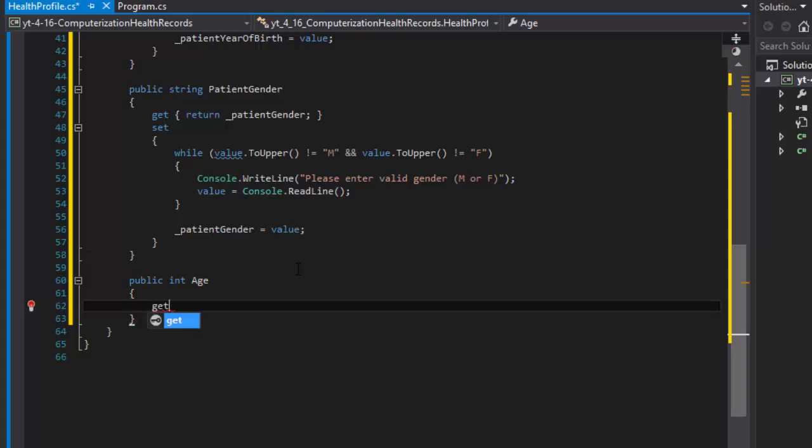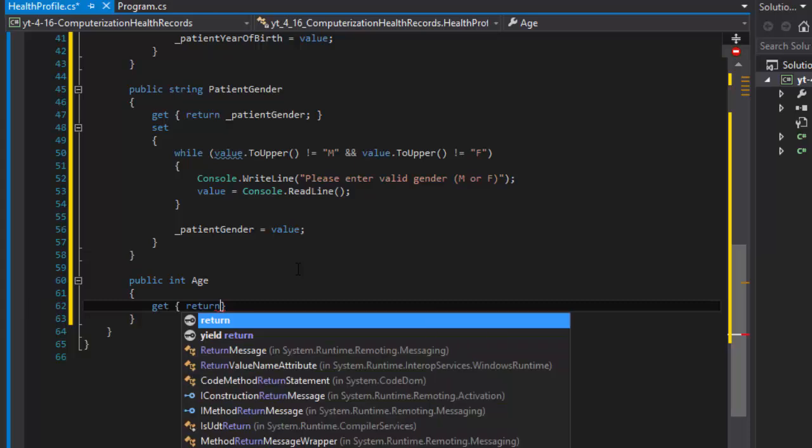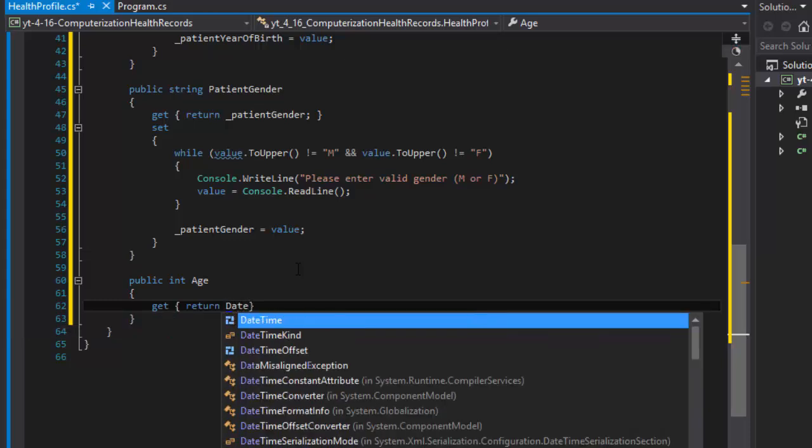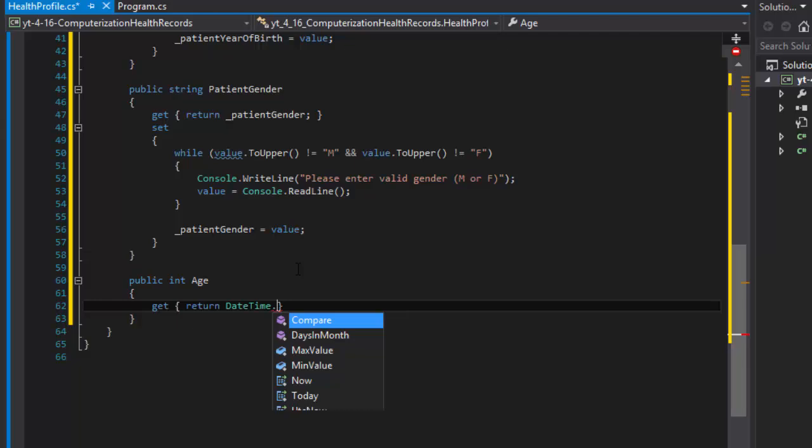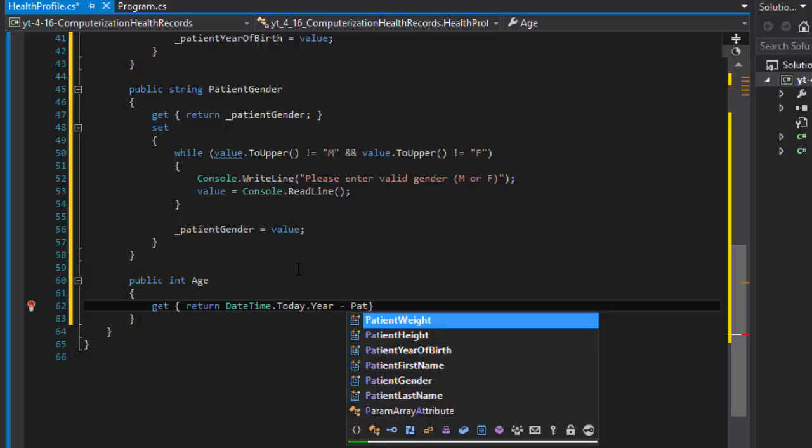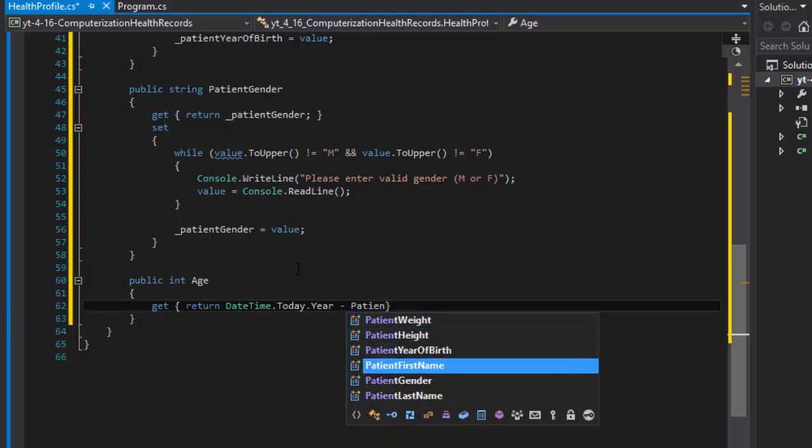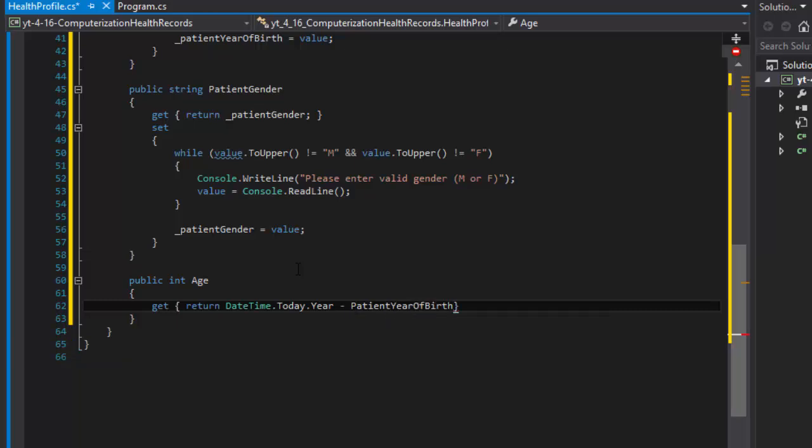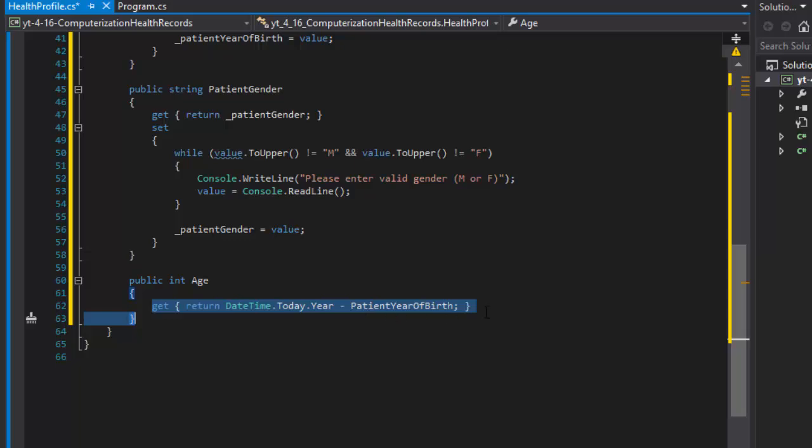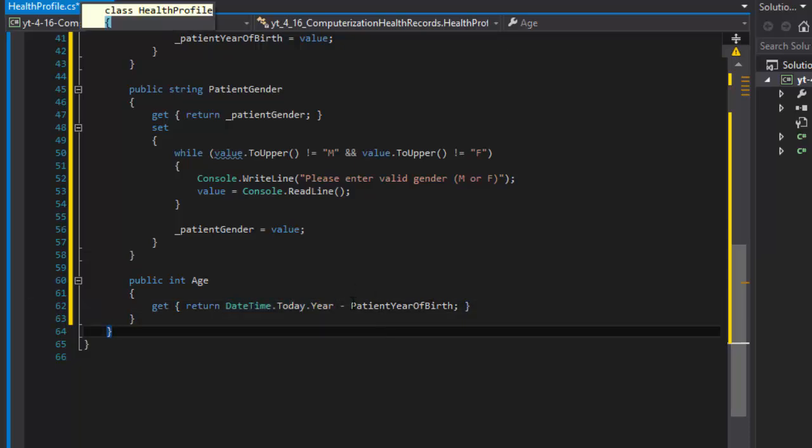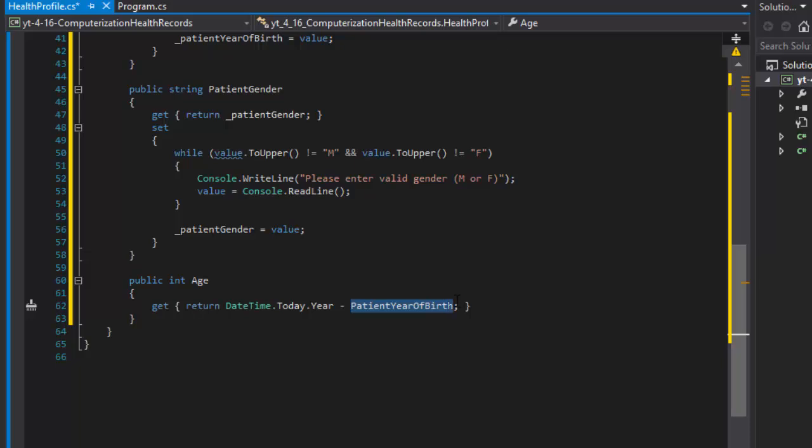It will only have the get, no set, because it's a calculated one. We'll do get and return the result of a very simple formula which would be the DateTime of today year minus the patient year of birth. That's the age. It's a very simple get-only property. Today's year is 2015, so if the year of birth is 2000, the age would be 15.